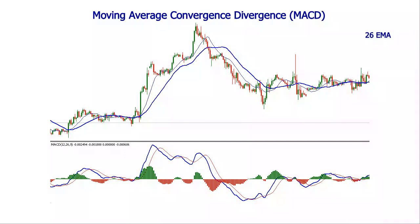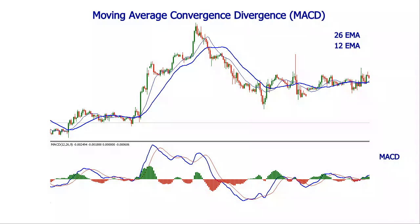The indicator calculates the difference between a 26 and a 12 period exponential moving average, and plots it on the chart as a line. The second line of the indicator is called the signal line, and it is a 9 period simple moving average of the MACD values.